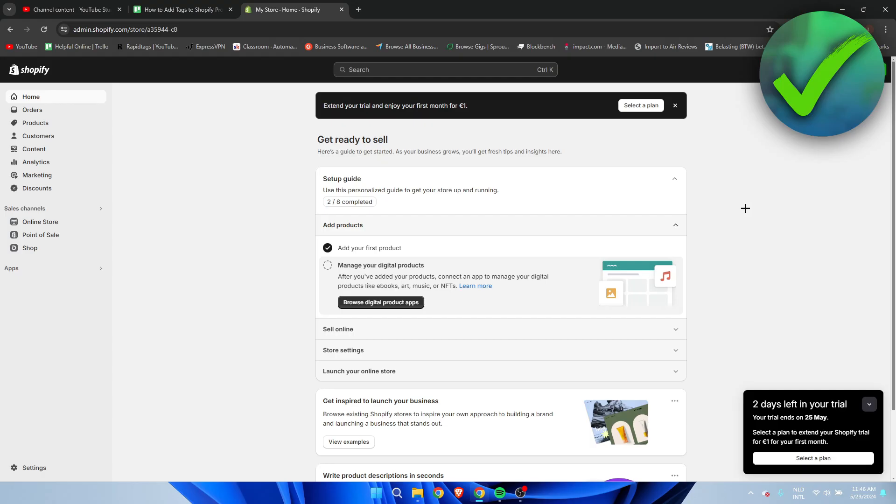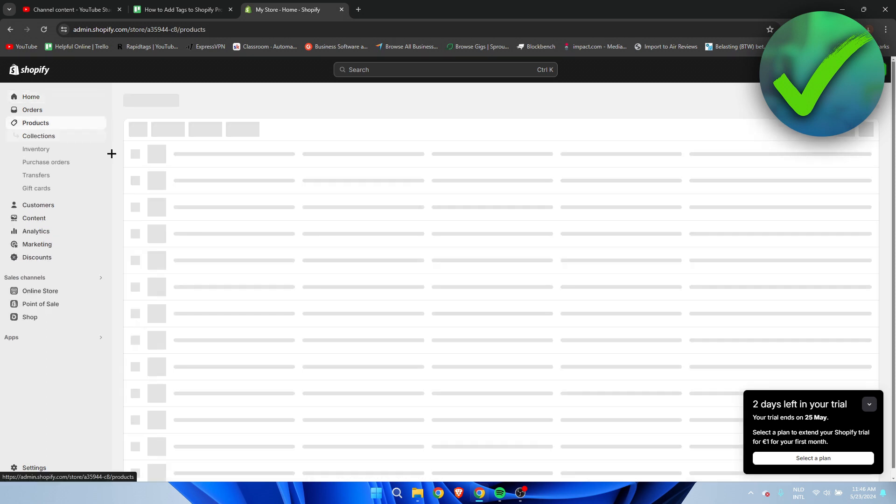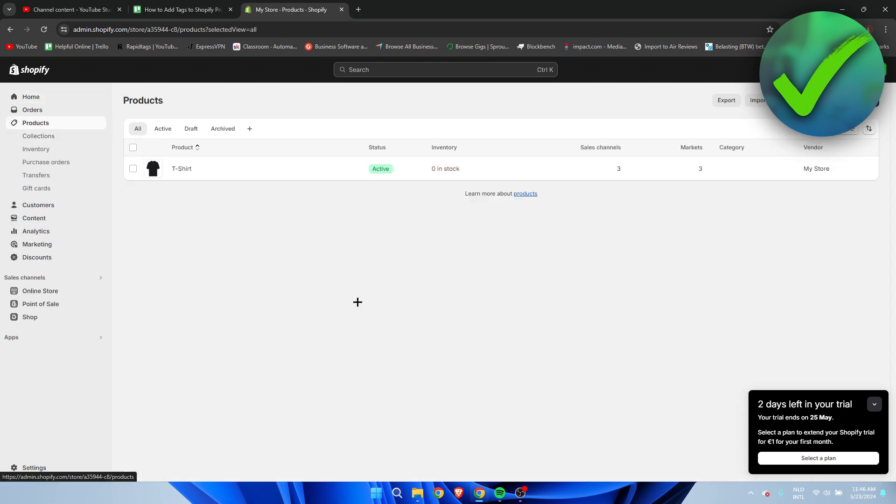How to add tags to Shopify product page - that's what I'm going to show you in a super quick and easy tutorial. If this video helped you out, please let me know in the comments and by leaving a like so I can know that it actually helped you out.